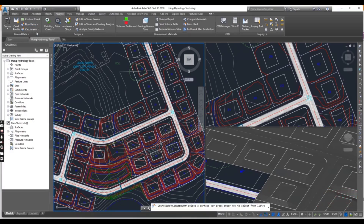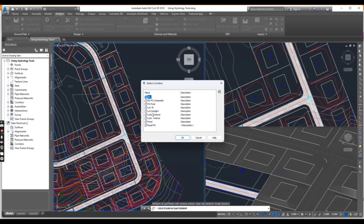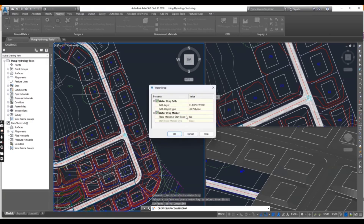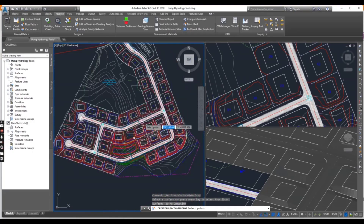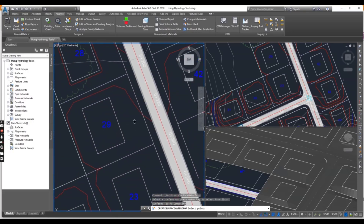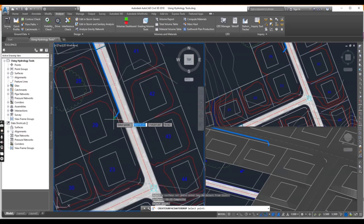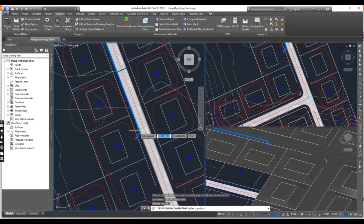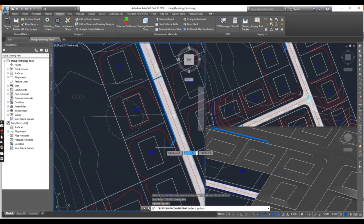Select Water Drop here and when it asks to select the surface, just press Enter to show all surfaces, then select EGFG Composite. Press OK and leave the settings as they are and click OK. It will then ask you to select any point to show the flow path. Just click anywhere on your surface. When I click here, you can see this green line — it is our flow path showing the slope for lot 29.